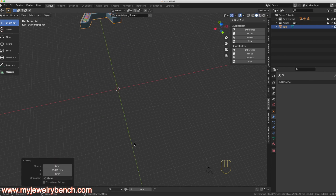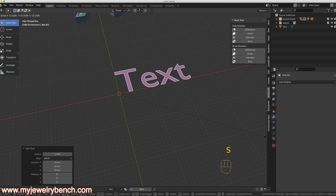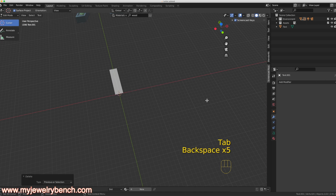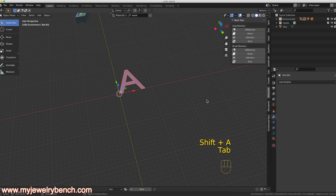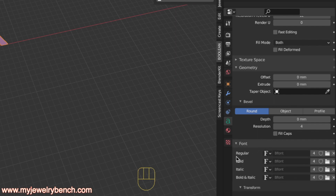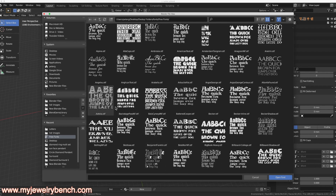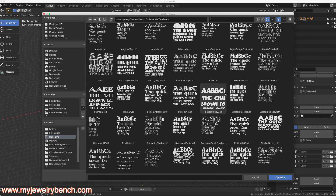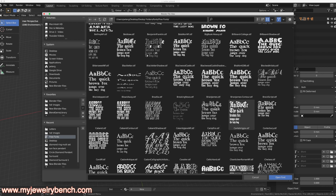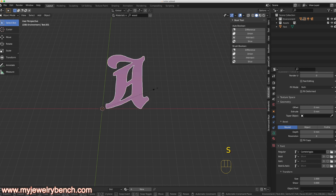I'll hit Shift+A and go down to Text, size it up, go into Edit mode, type the letter A again. This time I'm going to change the font by coming down to the Font Tools, opening up the Font Property, and selecting a font from my folder — something a little wider. I'll grab a different font, open it, and you can see the letter A is now that new font style.